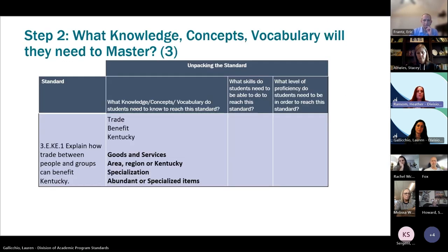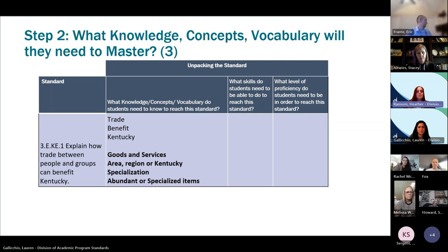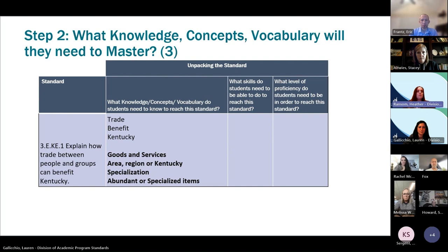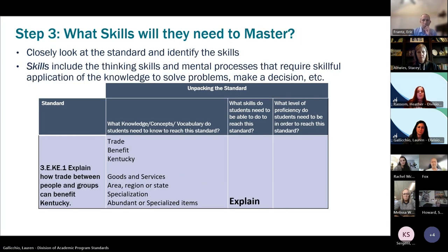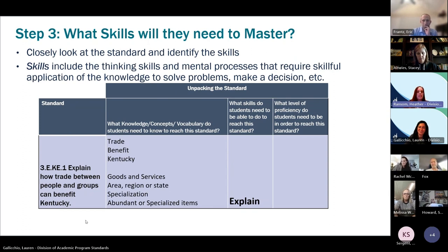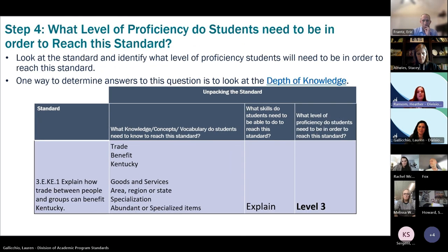From the clarification, students need to know about goods and services, what an area or region is and how it pertains to Kentucky, what specialization is - because that's a big part of understanding how and why trade happens - and what abundant or specialized items means, as that's an important component of trade for third graders. It's also important to note that specialization is another term that grade three students need to learn in another standard at grade three. The skill students need is to 'explain,' the verb in the standard, at a level three proficiency.